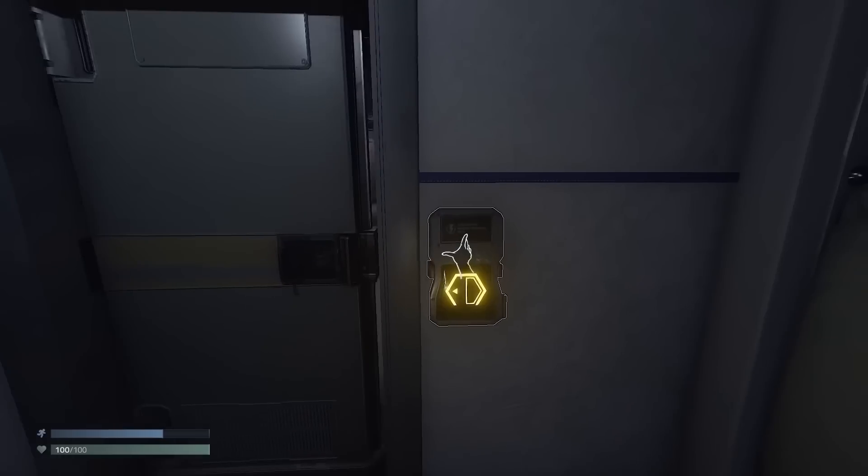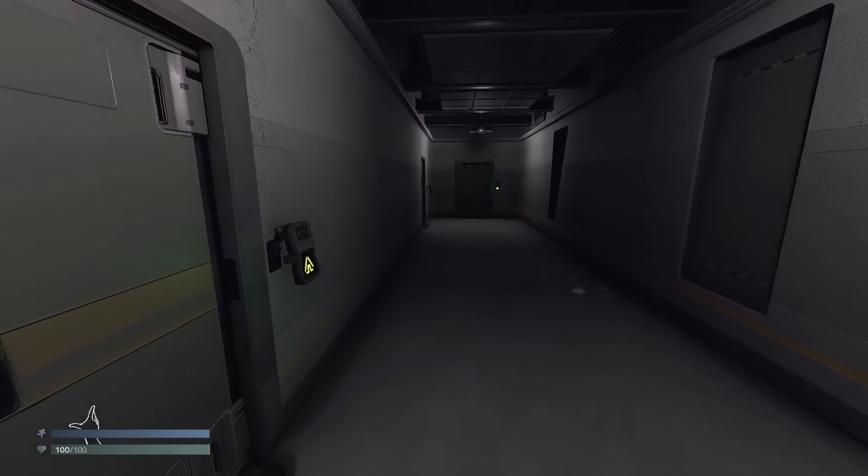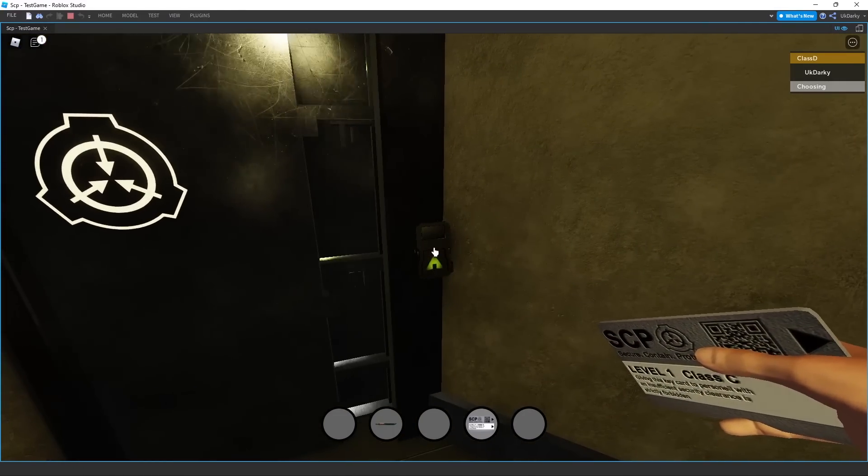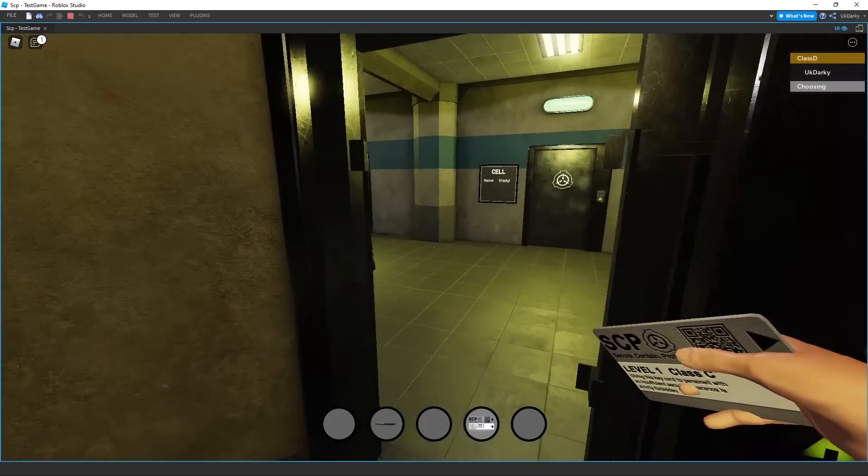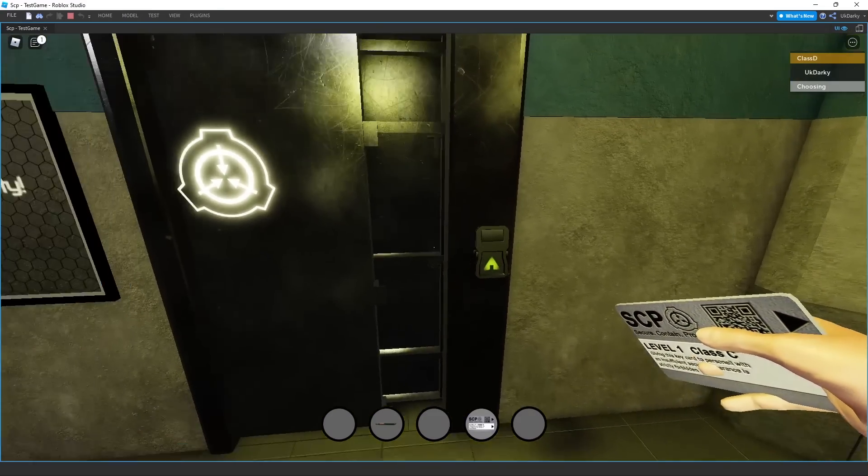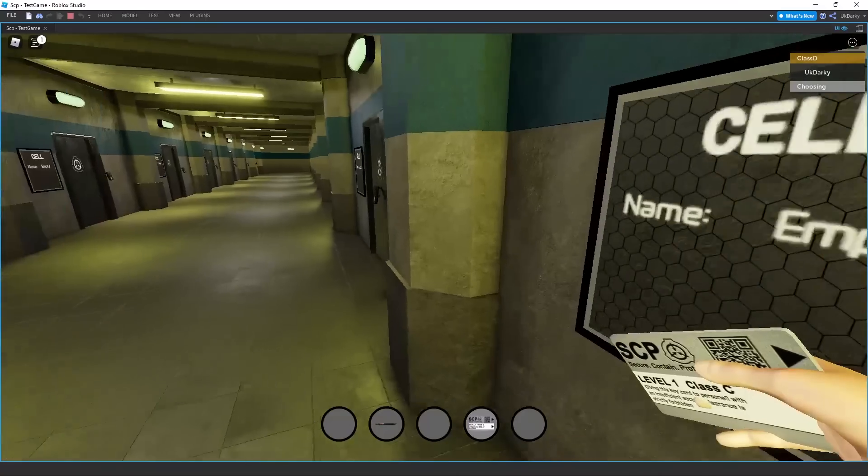I decided to get inspiration from SCP Unity and made an almost identical copy of it in Roblox. After a couple hours of research, I made it fully functional. This also works with mobile too.